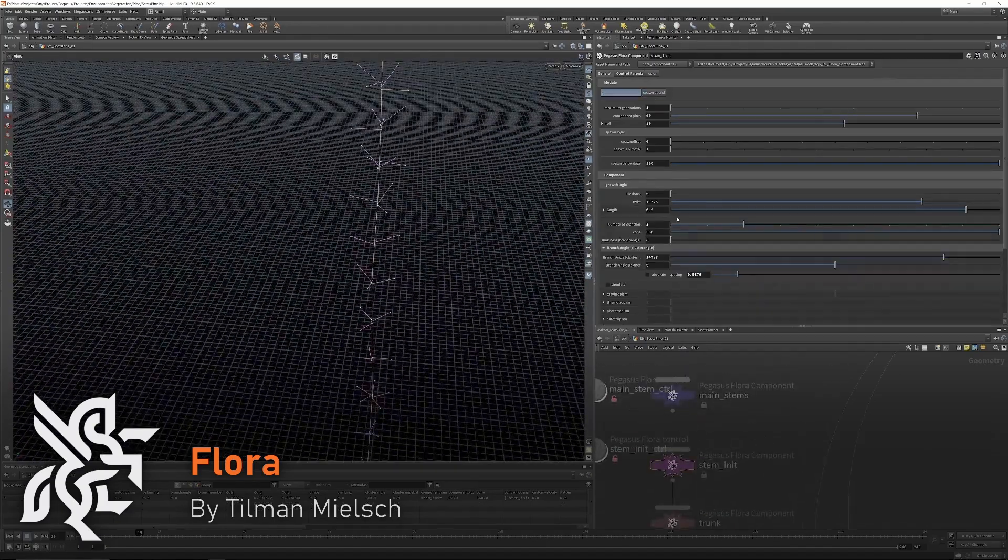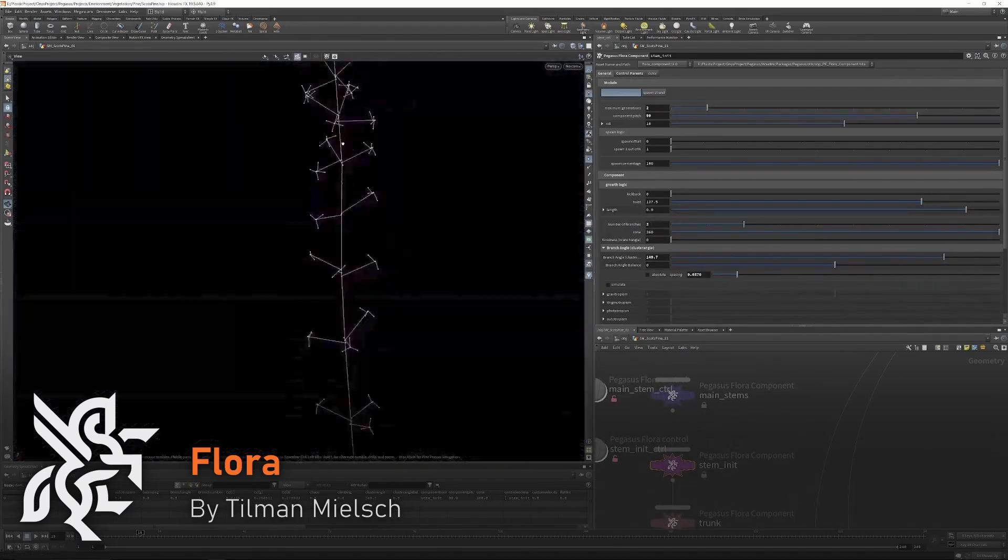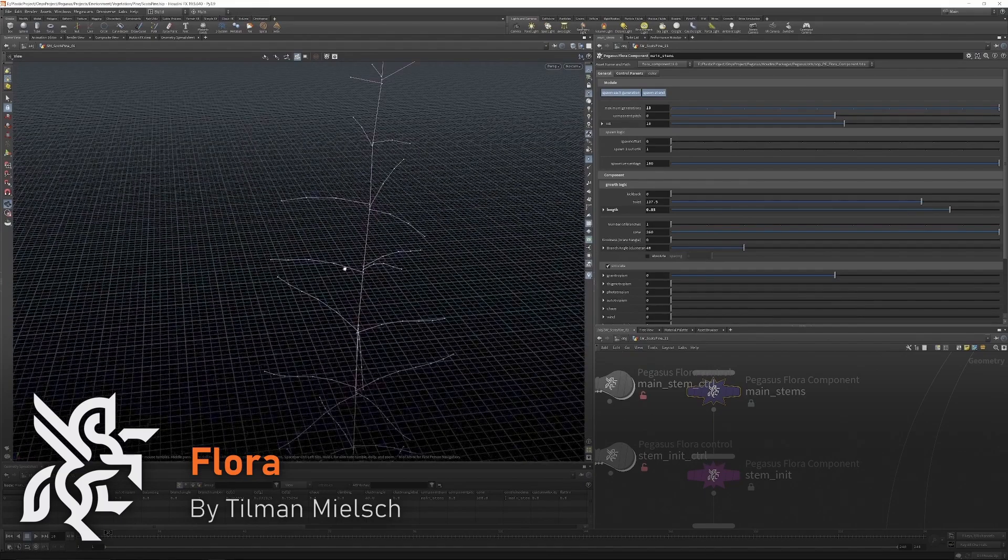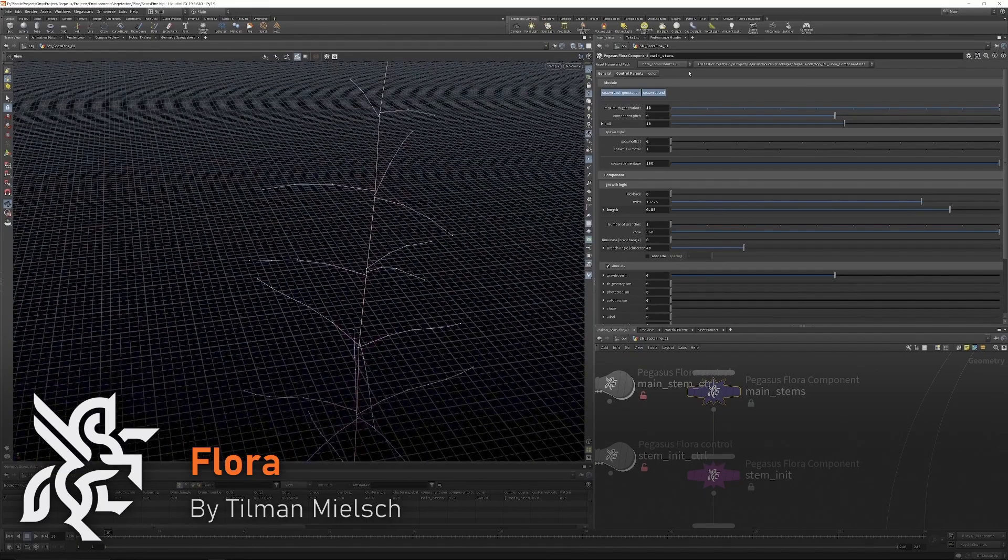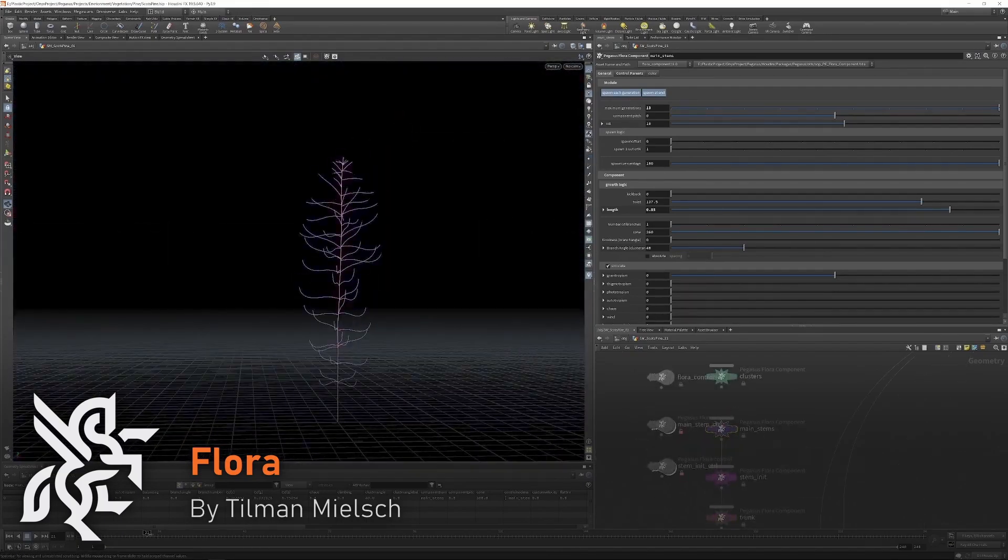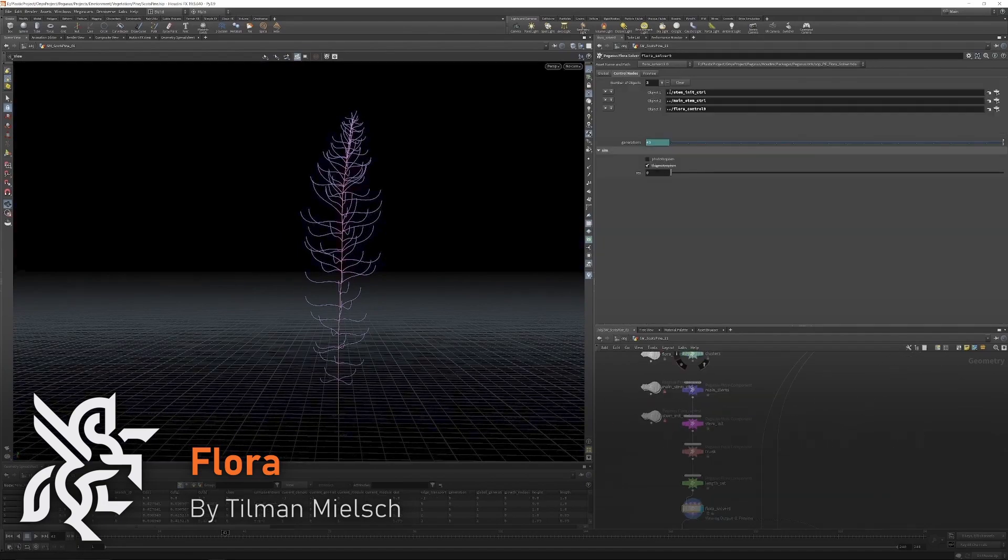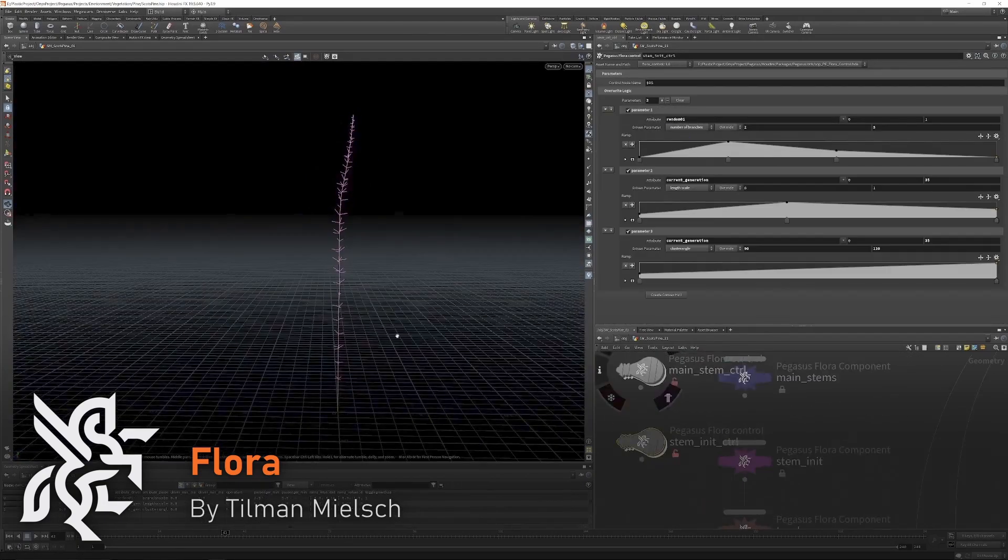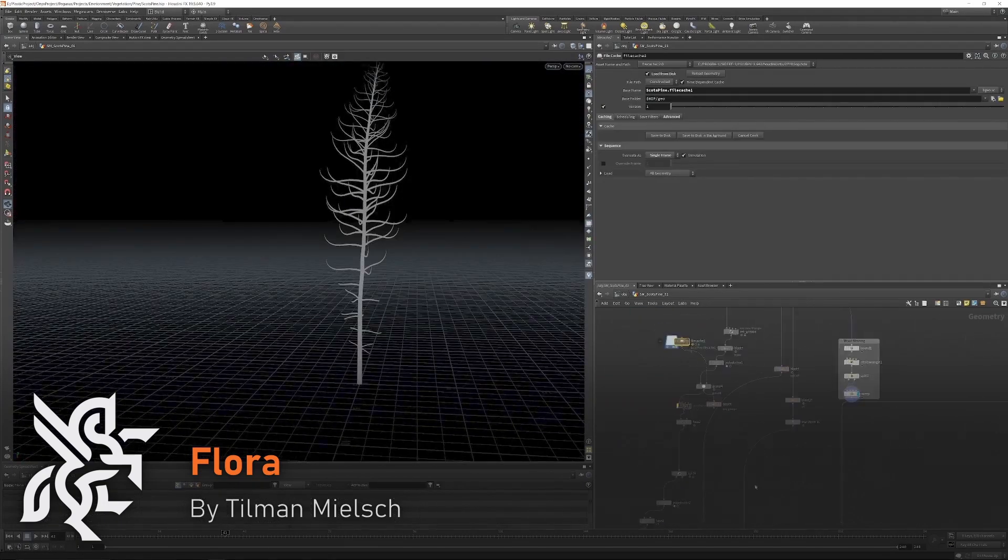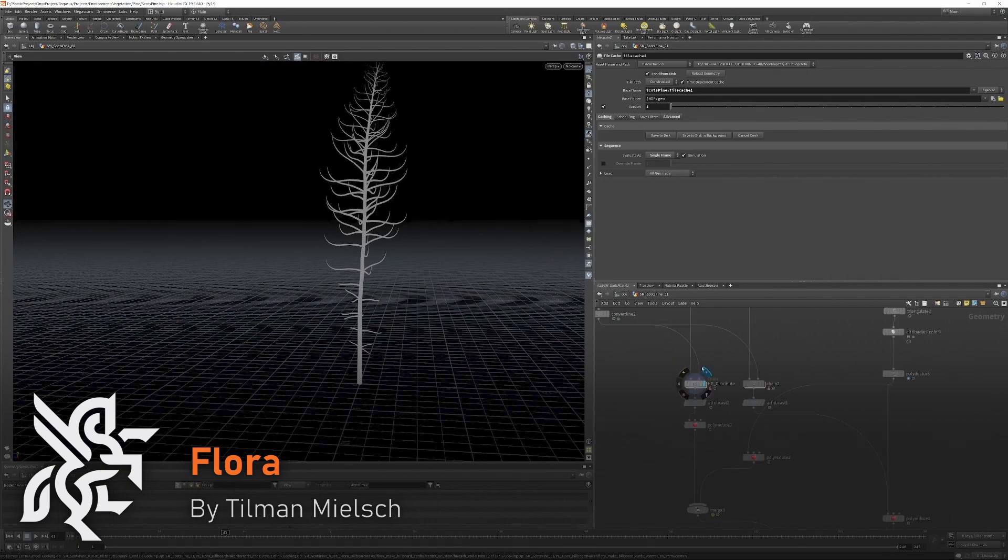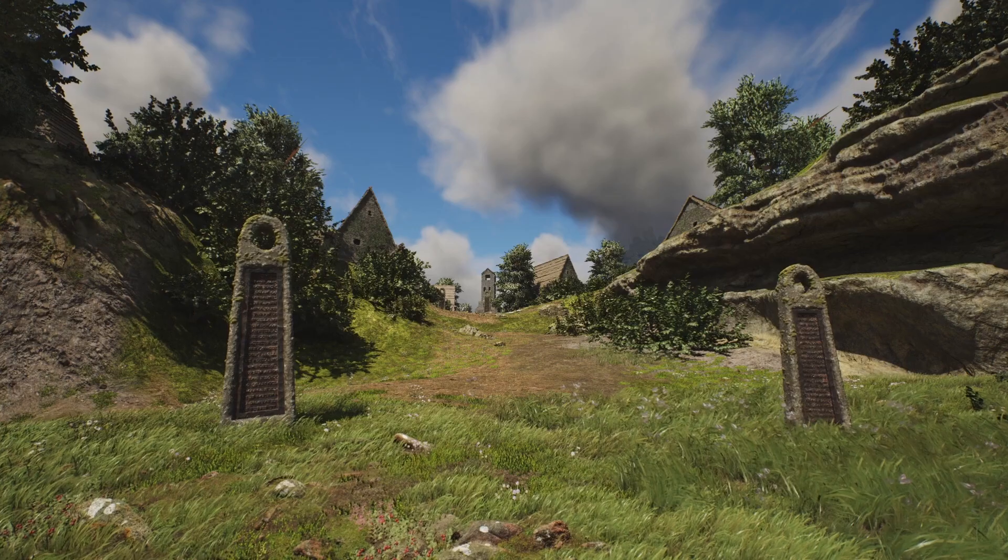Flora aims to allow the modeling of vegetation in a natural and realistic way following the rules observed in nature. Telman will explain his initial exploration using the Flora tools and what he learned along the way, understanding and observing nature and applying that to his work in Houdini.